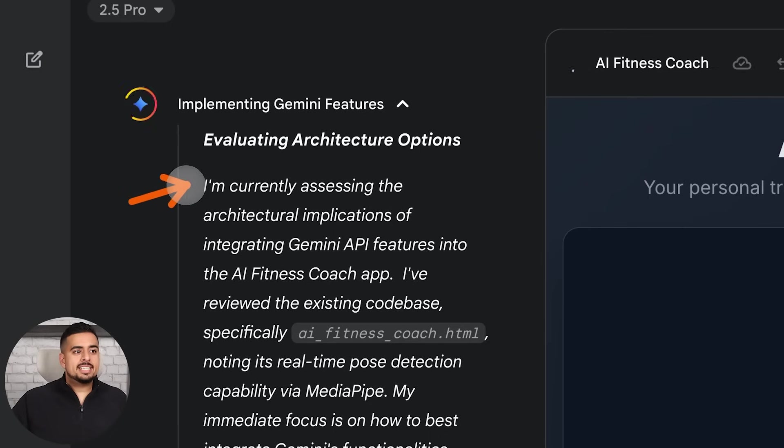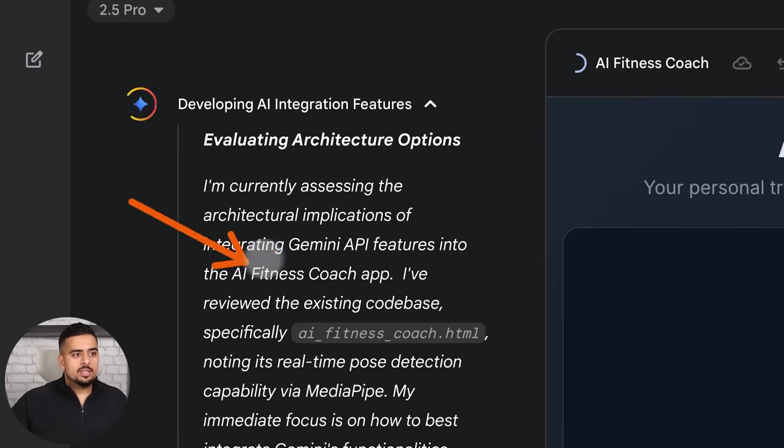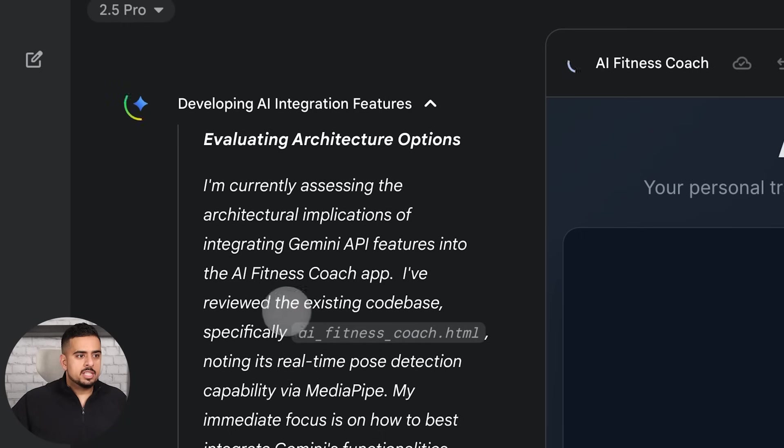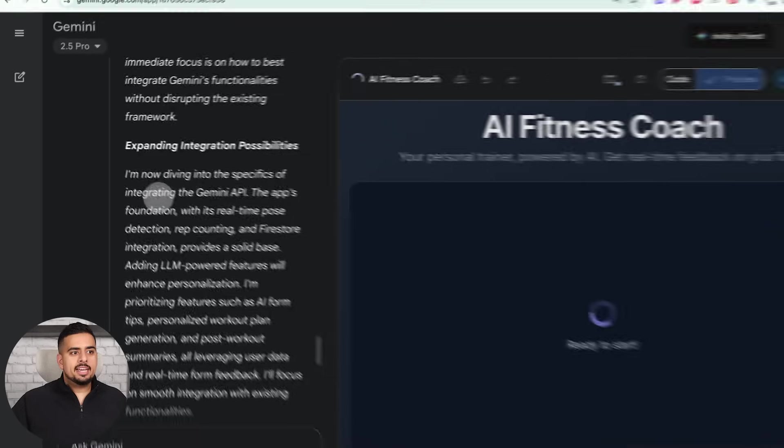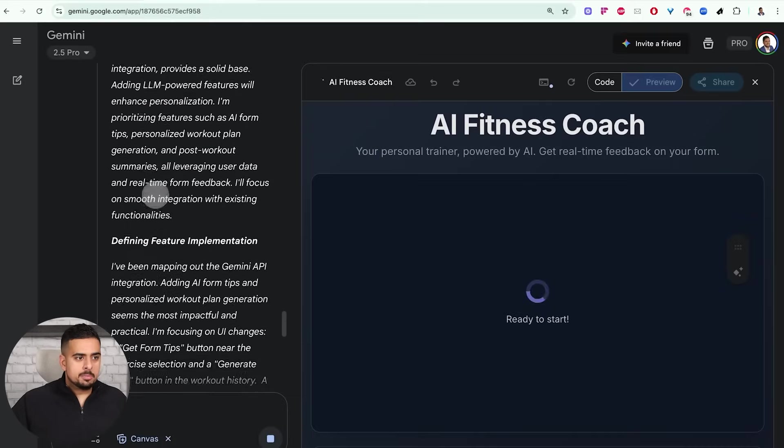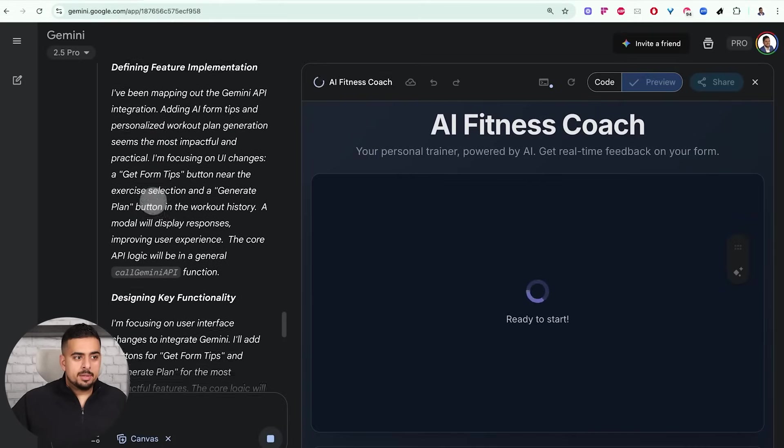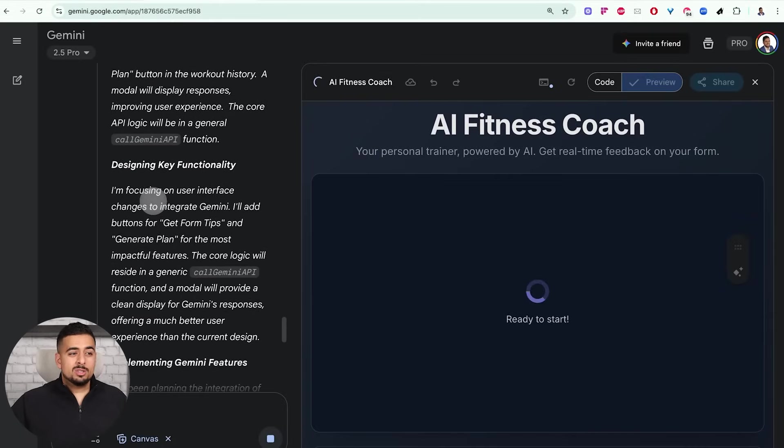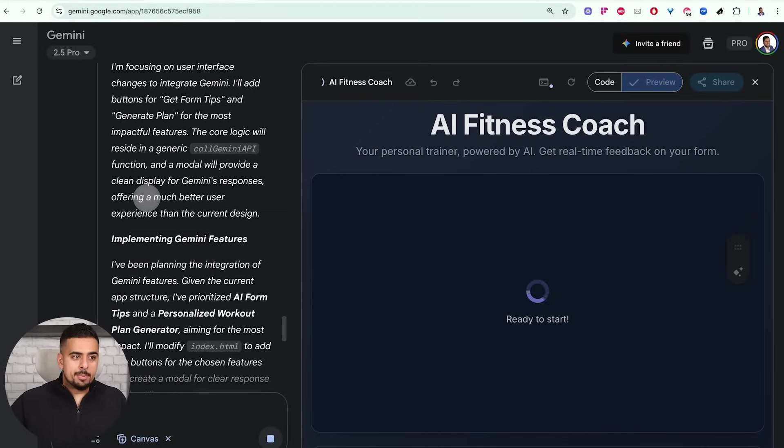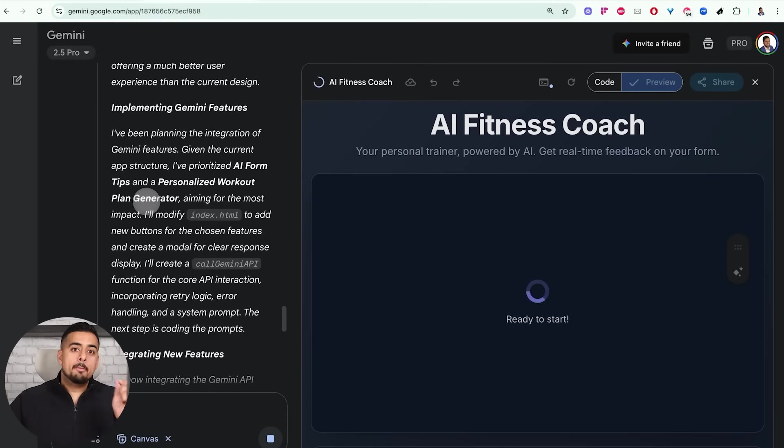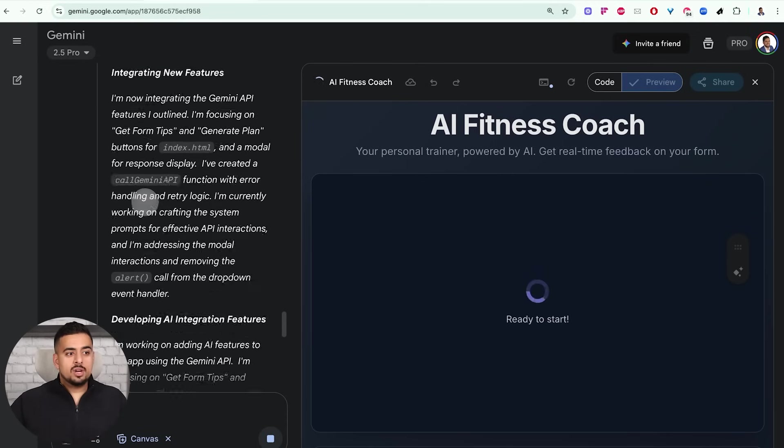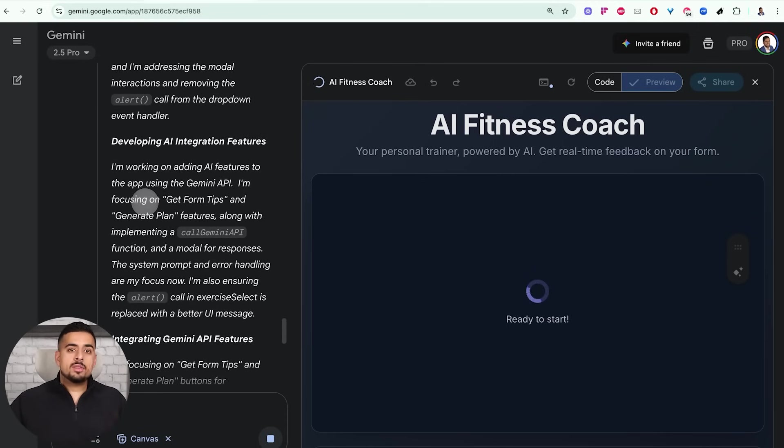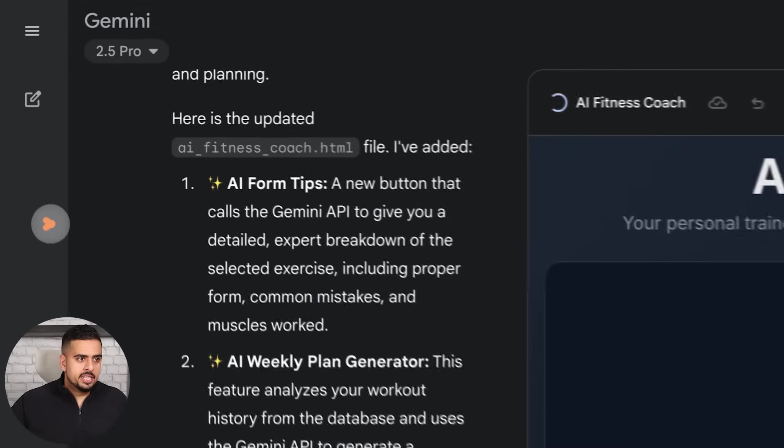So you can see here, it says, I'm currently assessing the architectural implications of integrating Gemini into the AI Fitness Coach app. I reviewed the existing code base, expanding integration possibilities, defining feature implementation. So it's literally doing the job of an AI product manager, but it's aware of all the code and the nuance in the code to come up with not just the recommendations, but actually implement them.